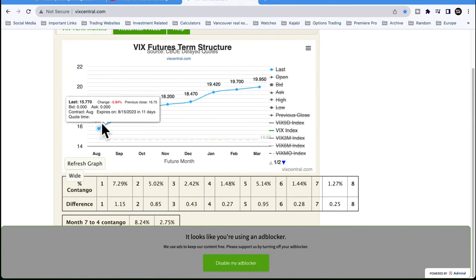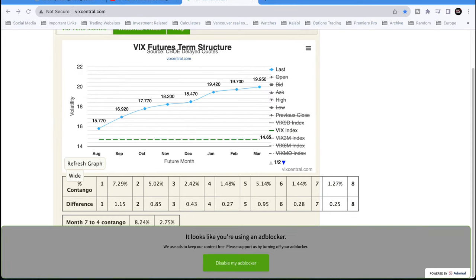VIX futures contango is when the second month is above the front month. In a healthy market where you'd typically expect equities going upwards and volatility bleeding downwards, all future months should be priced a little higher than shorter-dated months. This is one edge — one small edge among many — that might be instructive for short volatility trading. It's not the make-or-break signal; you really want to develop five or six smaller edges and apply them all.